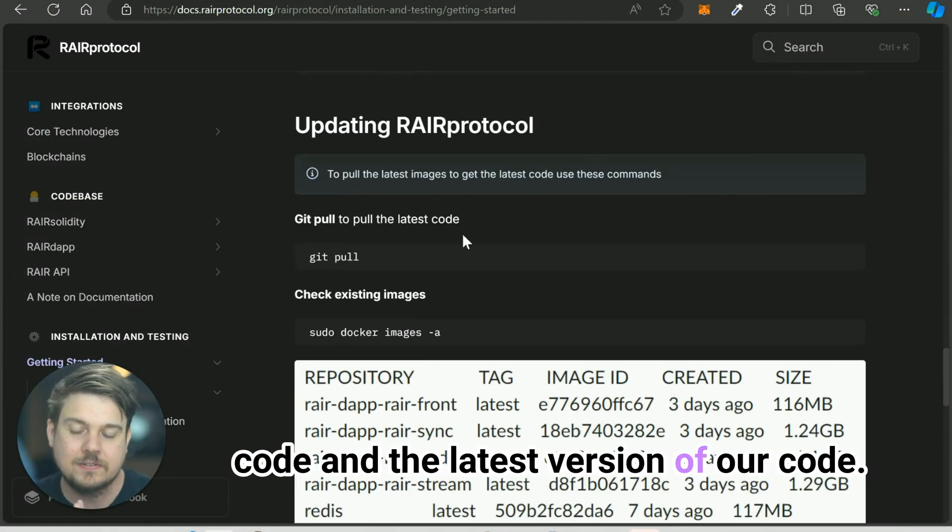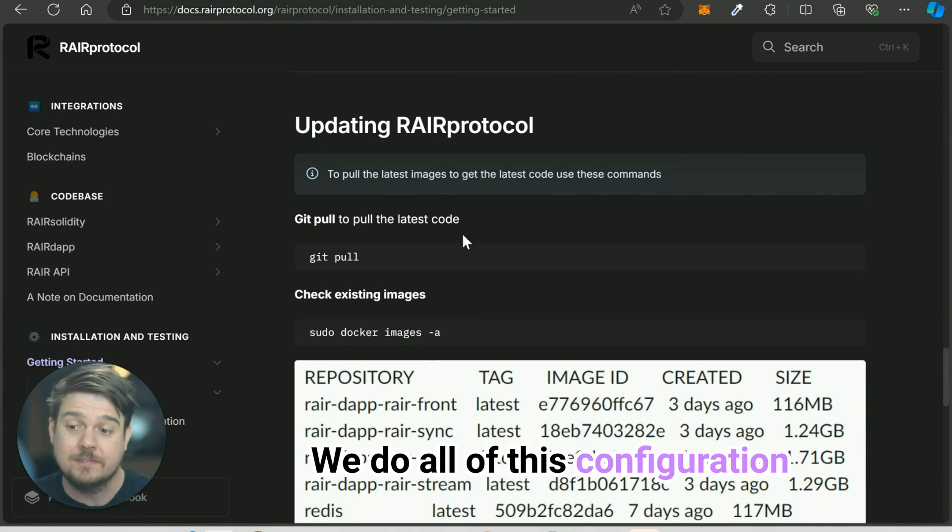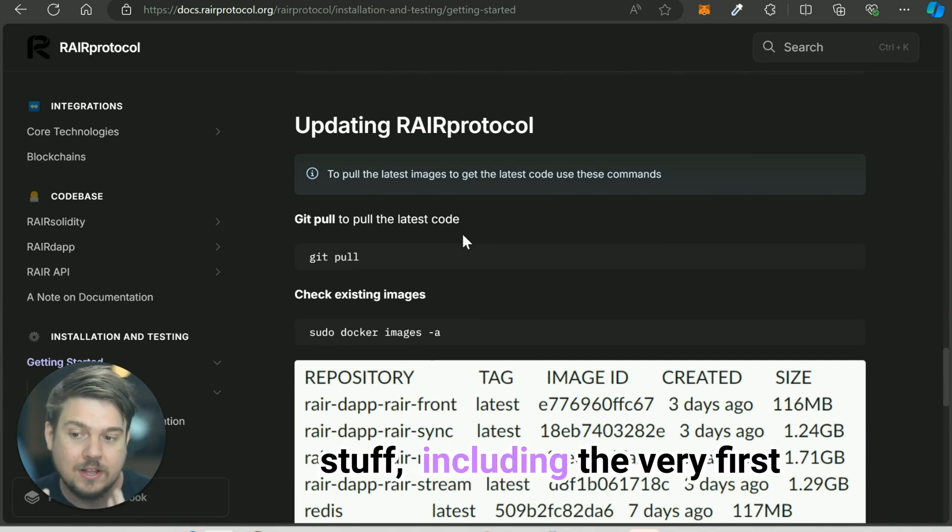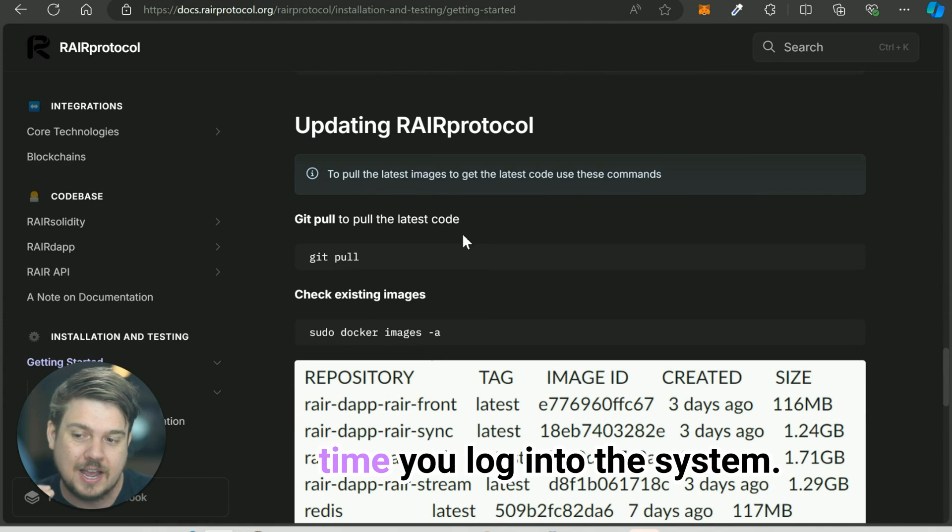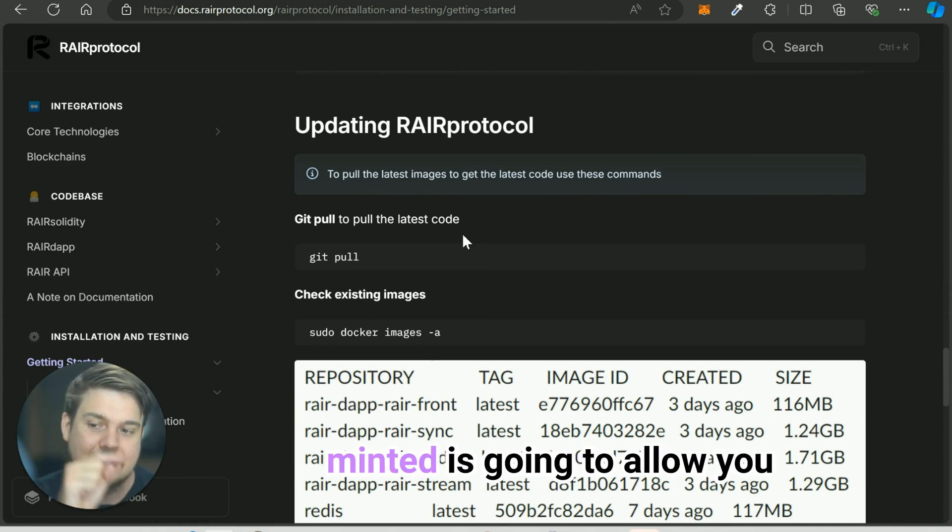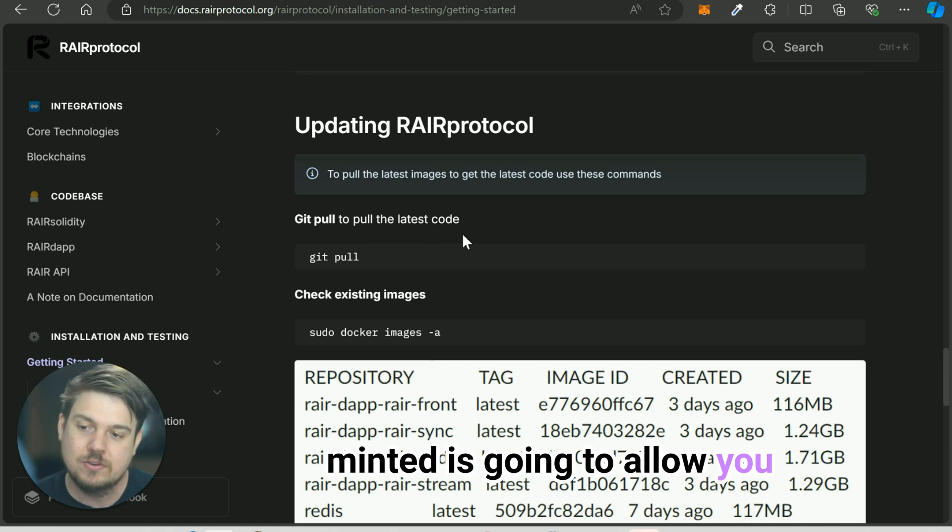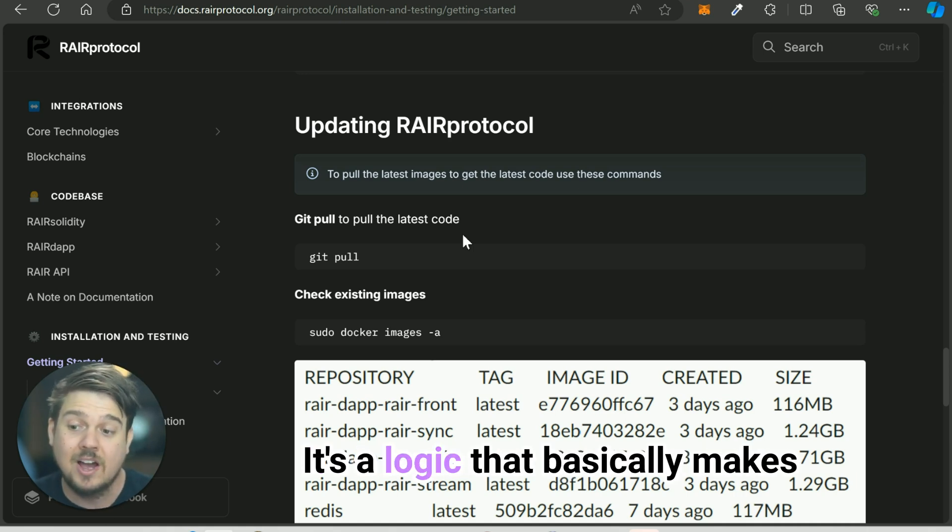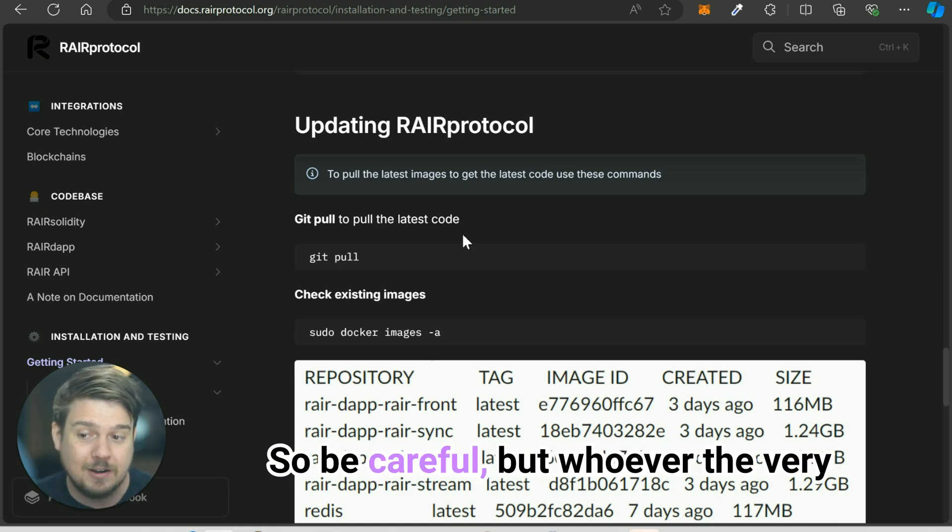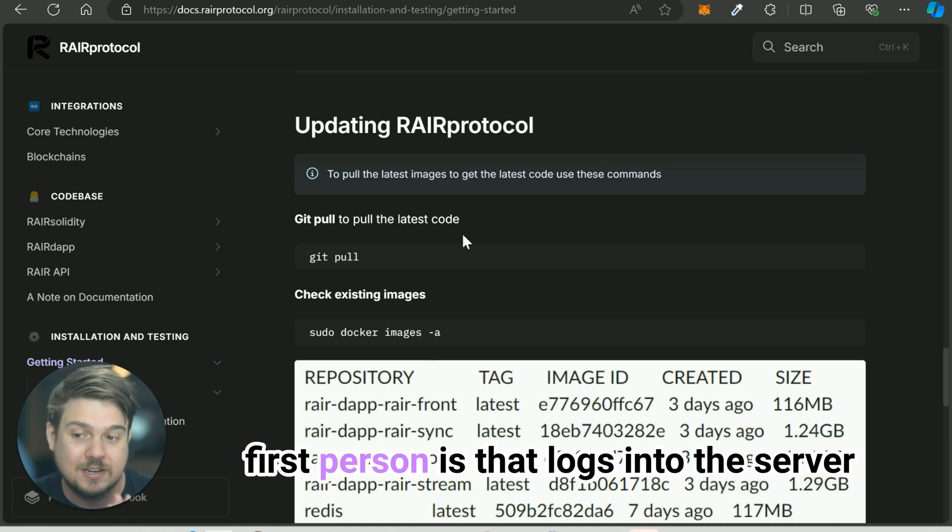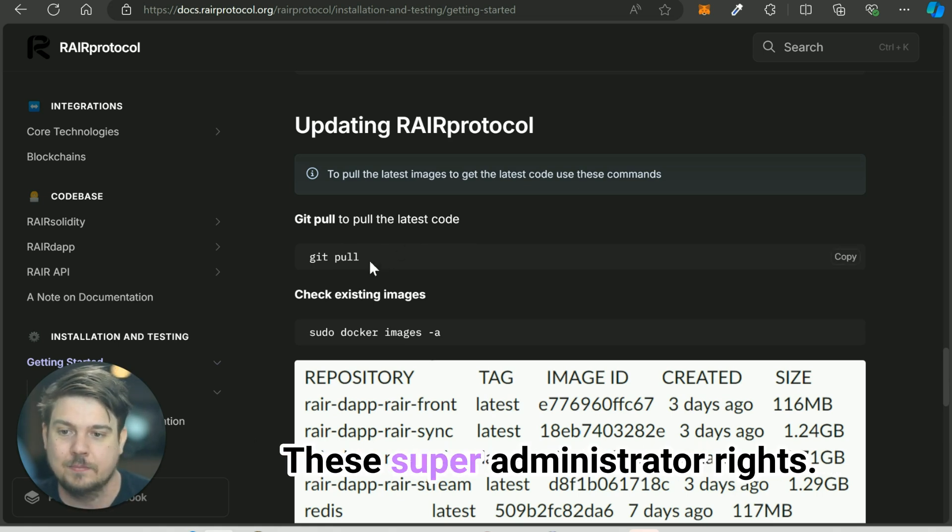In the latest version of our code, we do all of this configuration stuff, including the very first time you log into the system. That credential that you just minted is going to allow you total access to our system. It's logic that basically makes you a super administrator. Be careful, but whoever the very first person is that logs into the server is going to automatically be granted these super administrator rights.